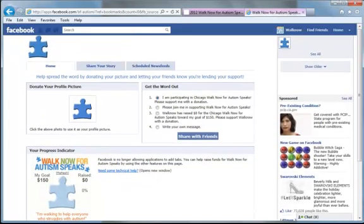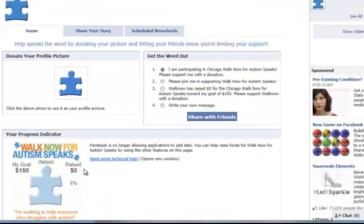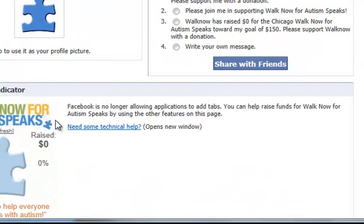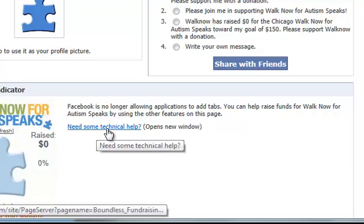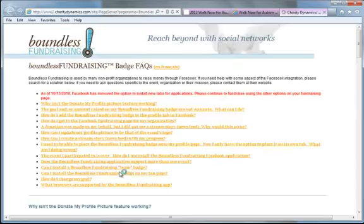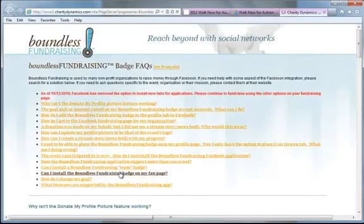If you need any assistance at all with the Facebook fundraising widget before it has been installed you can contact your local walk manager or walks at AutismSpeaks.org. If you need technical help after it has been installed you can click on this link right here. And the folks that have created this application for us are happy to help you with any technical problems you have at all. Thank you.